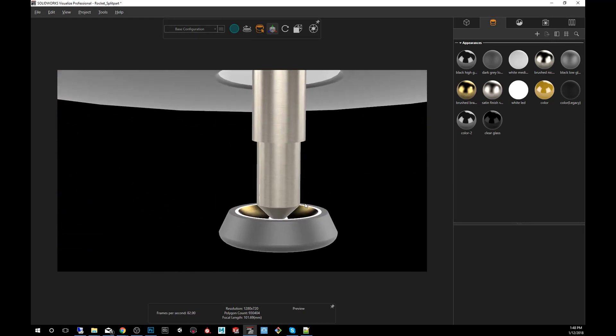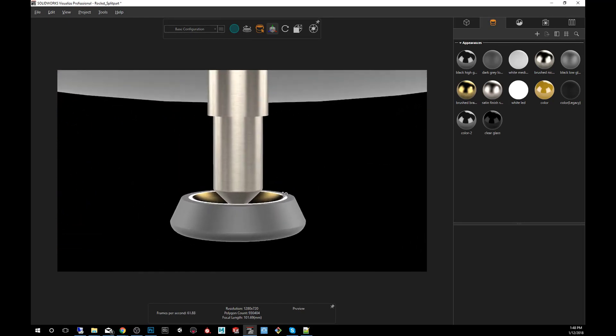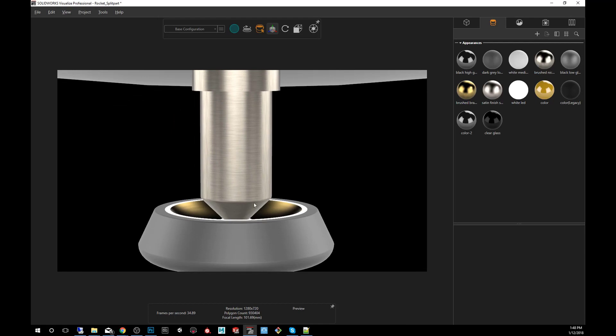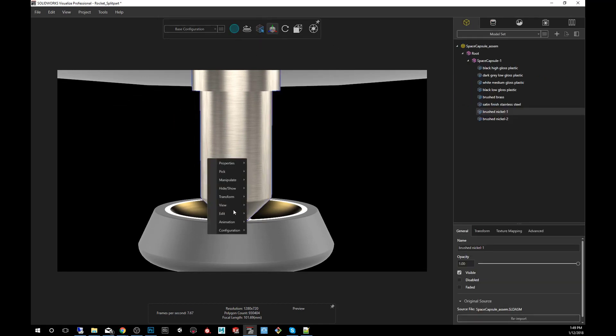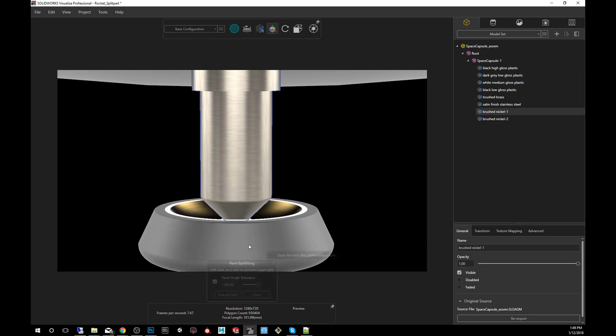However, let me go a little bit in-depth trying to explain what that angle is for and how it plays a role in the separation of a part. So let's go back to parts, right-click, edit, split part.